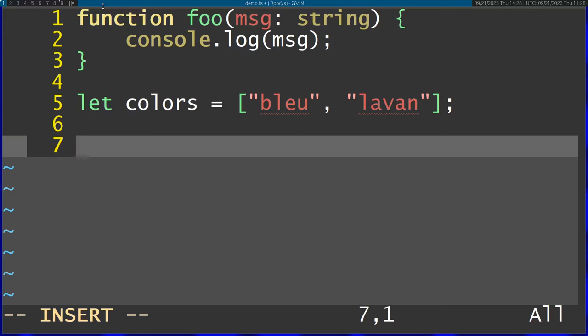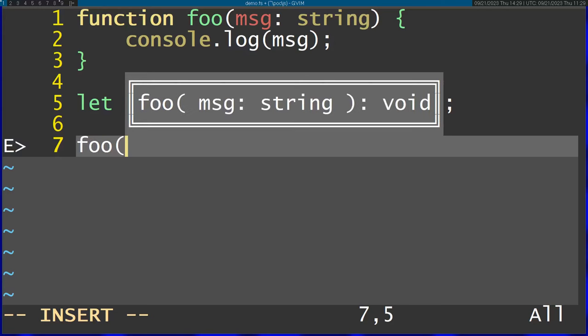But I'm going to show you here a couple of things that a language server adds. So first of all, if I go ahead and start typing the function foo, and then I start opening up the brackets, you can see that it's going to show the parameters, the types, and the return of this function. So this is really useful to actually understand what you're calling.